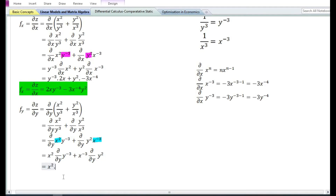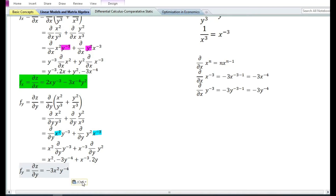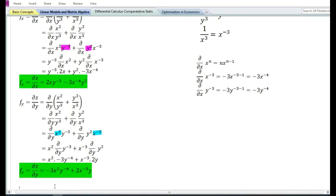Using the power function rule, the partial derivative with respect to y of y to the power minus 3 is equal to minus 3y⁻⁴, and the partial derivative of y square is equal to 2y. This gives minus 3x² y⁻⁴ plus 2x⁻³ y. Therefore, the first order partial derivative with respect to y equals minus 3x² y⁻⁴ plus 2x⁻³ y.